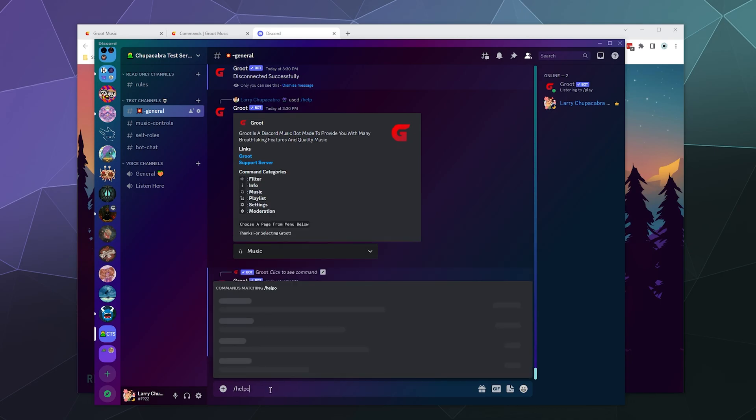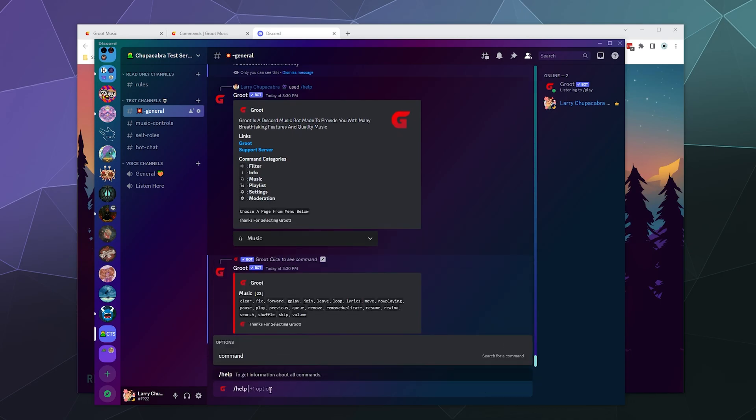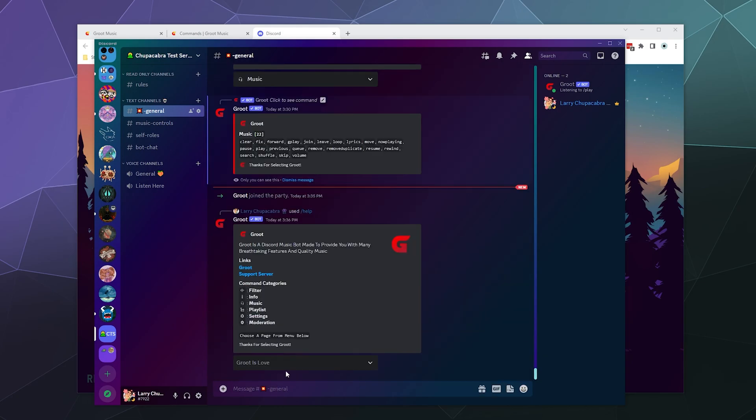So now I can type in slash help. And that will show me a sort of a list of all the different things that Groot can do. Generally, I prefer it when they just put a list of the actual commands in the help function, because it would probably take up about as much space as this anyway.